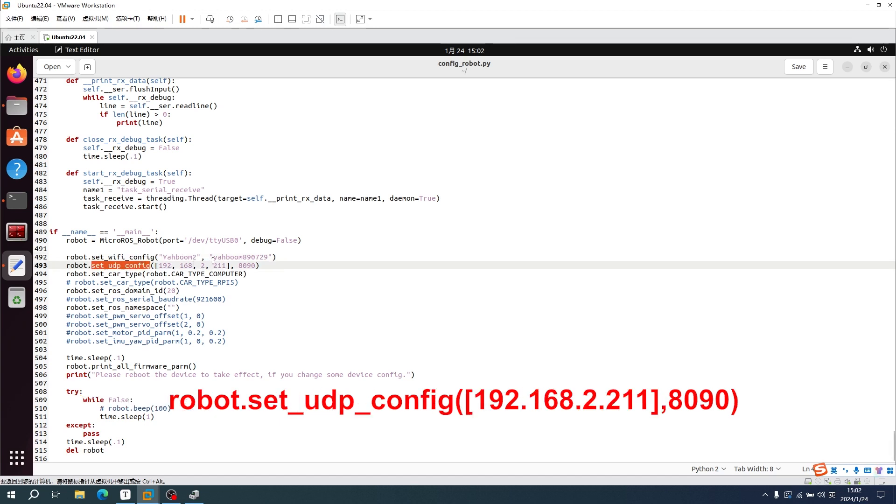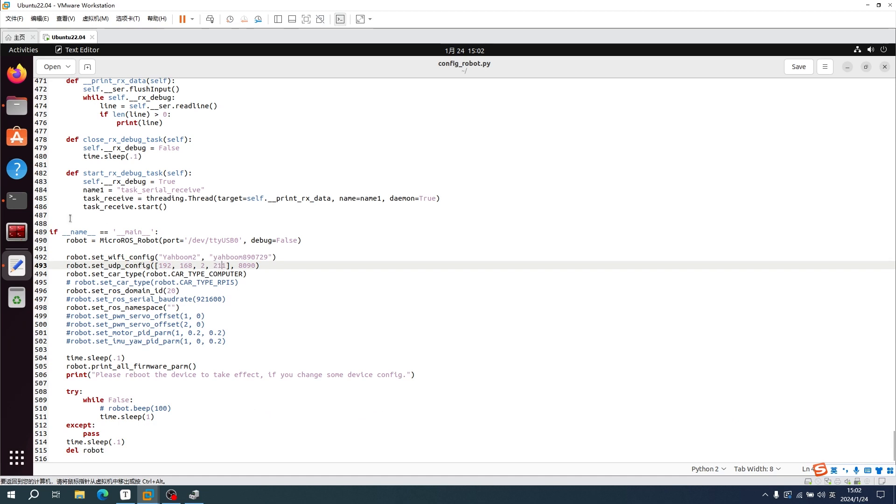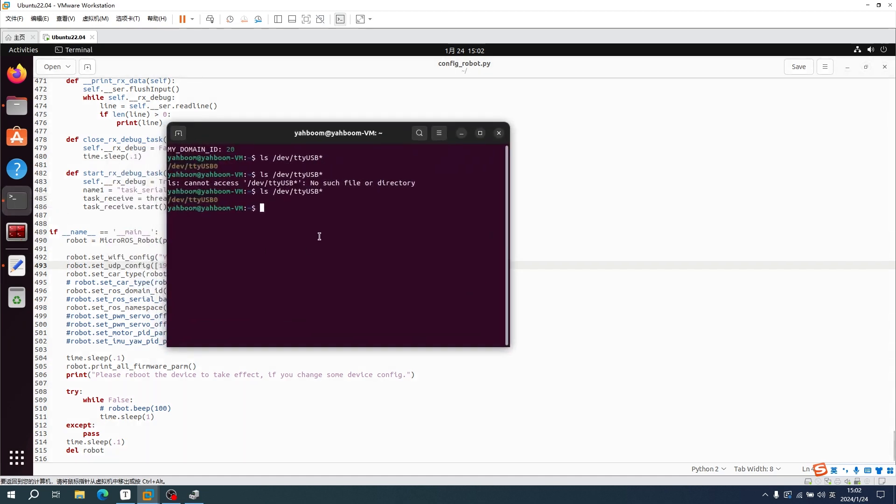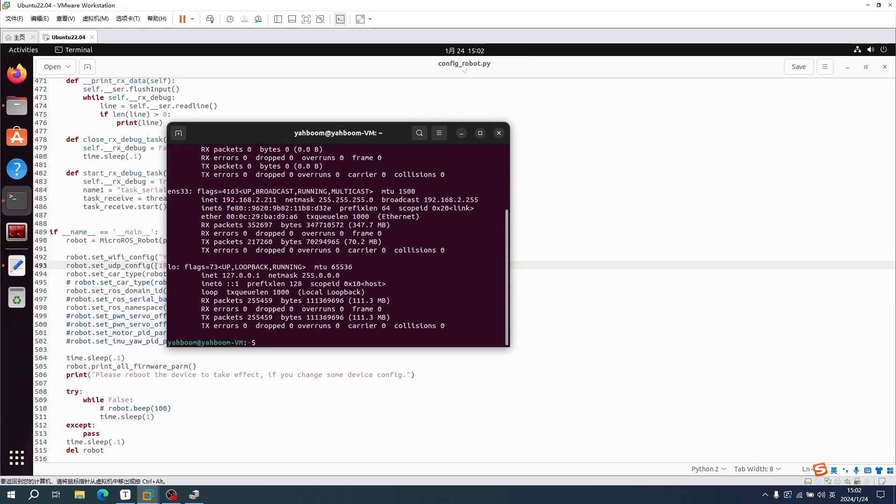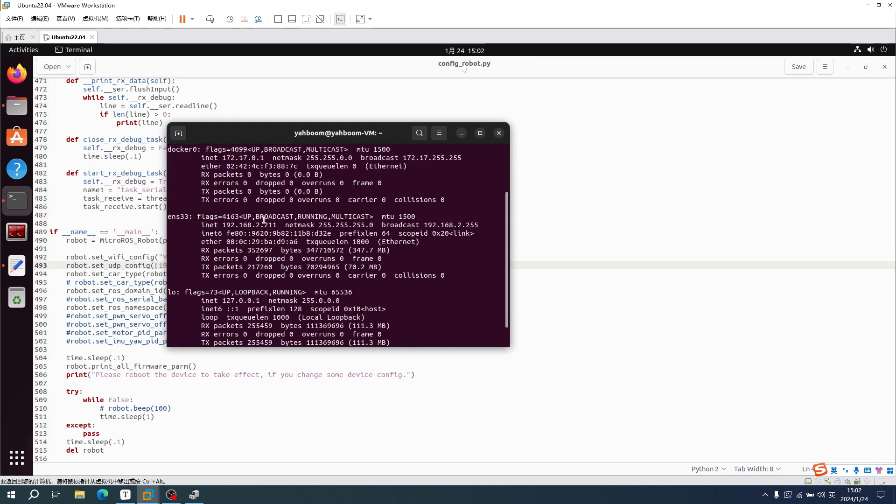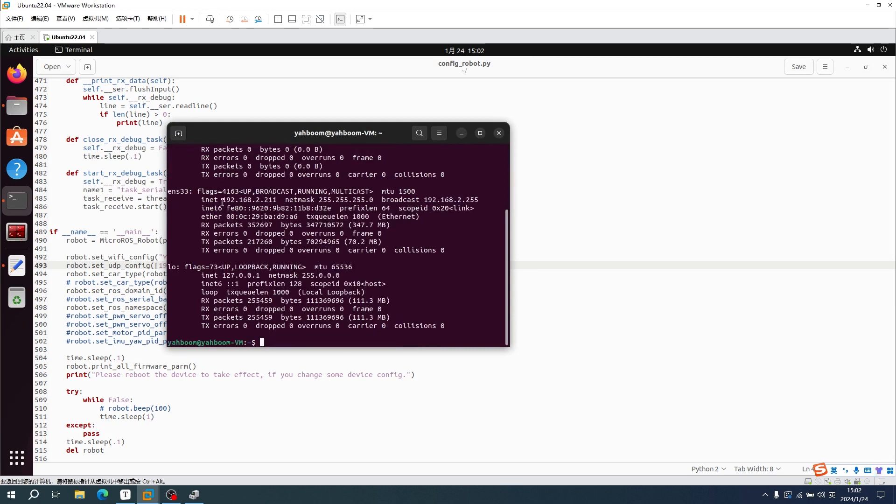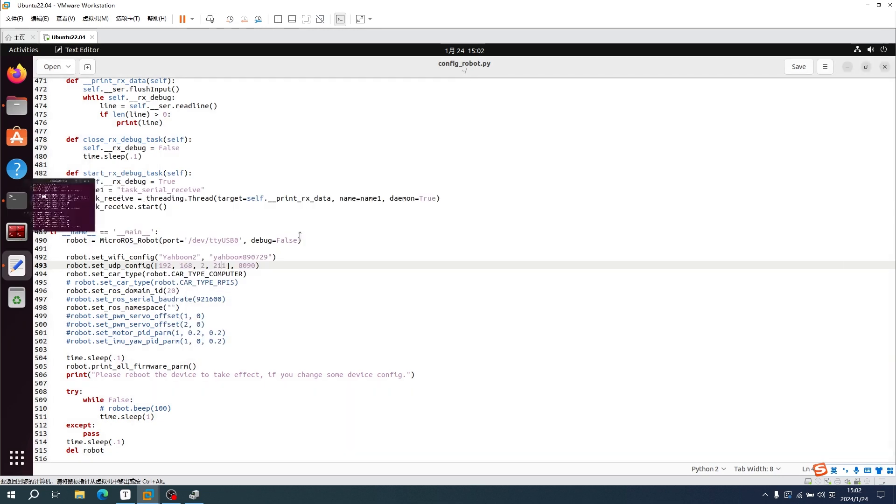About IP address of the virtual machine: input command on terminal, ifconfig, to check IP address of the virtual machine. We can see IP address is 192.168.2.211. We need to modify it the same as the IP address of the virtual machine.